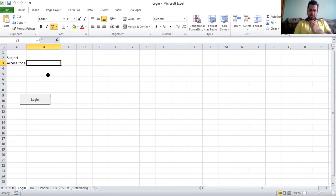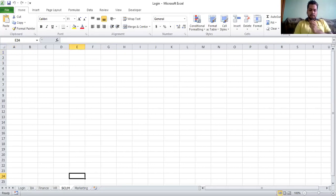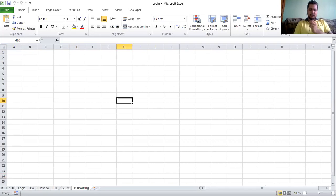If the credentials match the data, it will go to the corresponding sheet. If it's BA, it will go to the BA sheet; if it's Finance, it will go to the Finance page; if it's HR, it will go to the HR page; if it's SCLM, it will go to SCLM; if it's Marketing, it will go to Marketing.